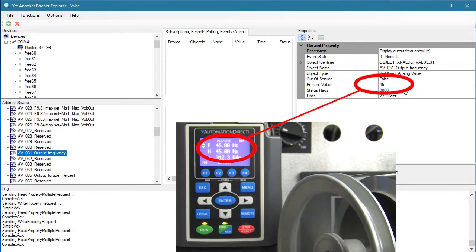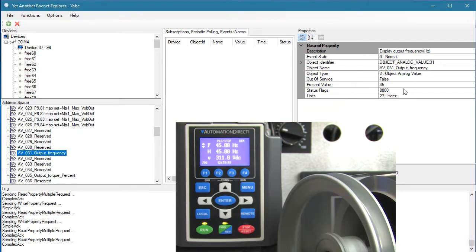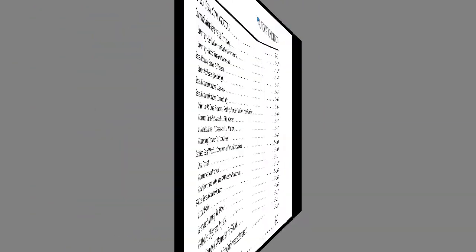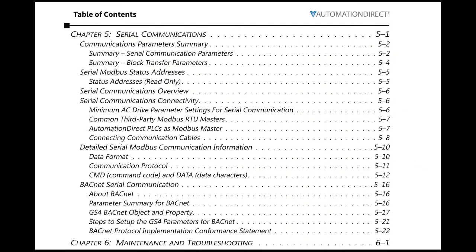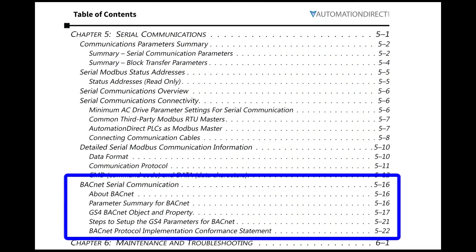Well, that's about it. We now have a quick way to verify BACnet connectivity. Chapter 5 of the GS4 user manual has everything you need to know to connect a GS4 drive to your BACnet system.